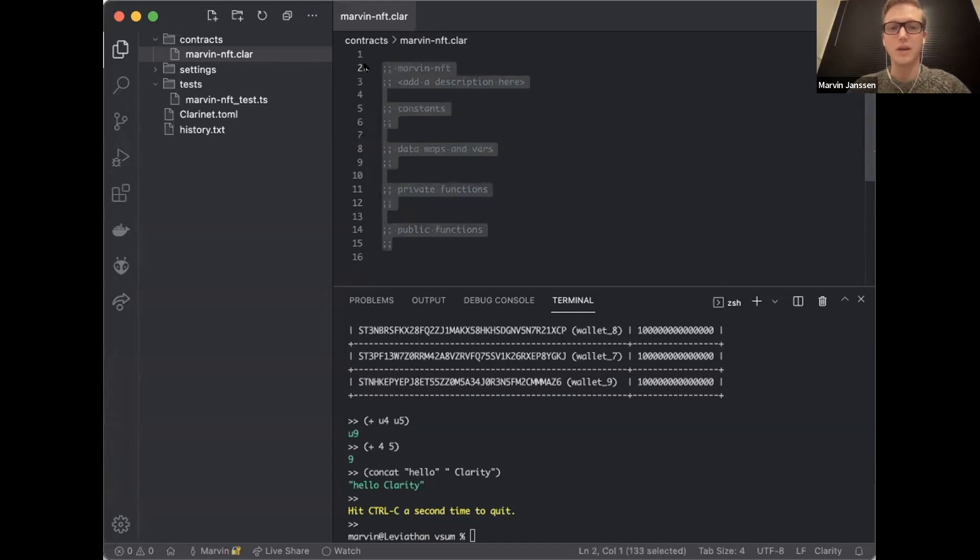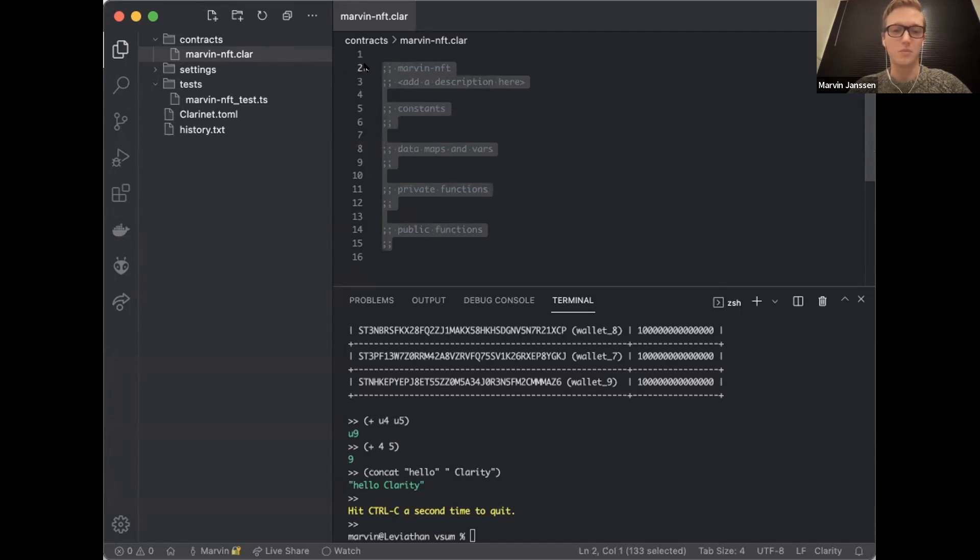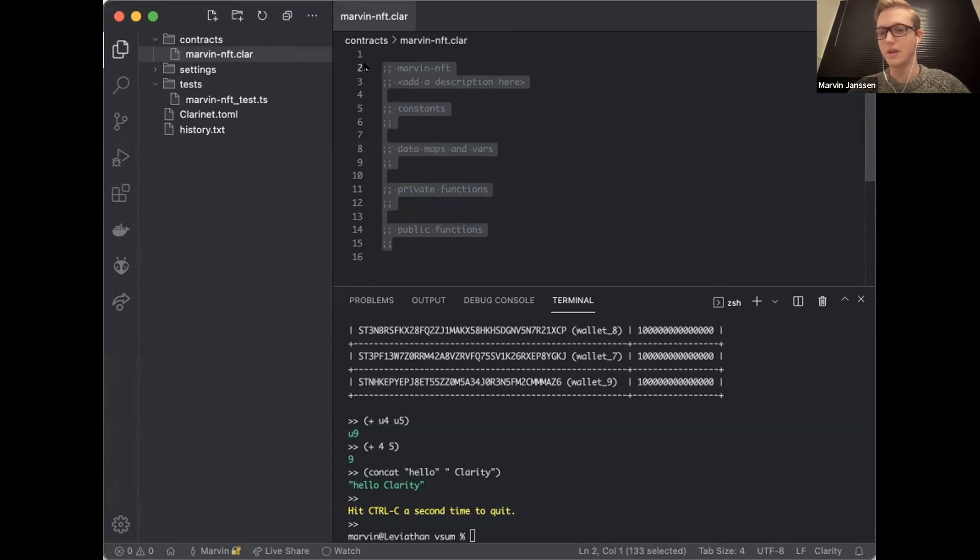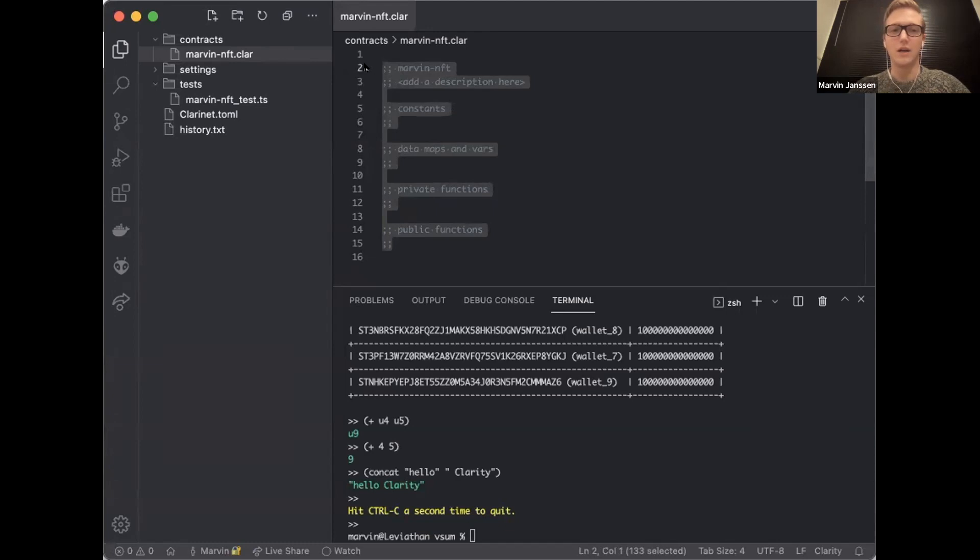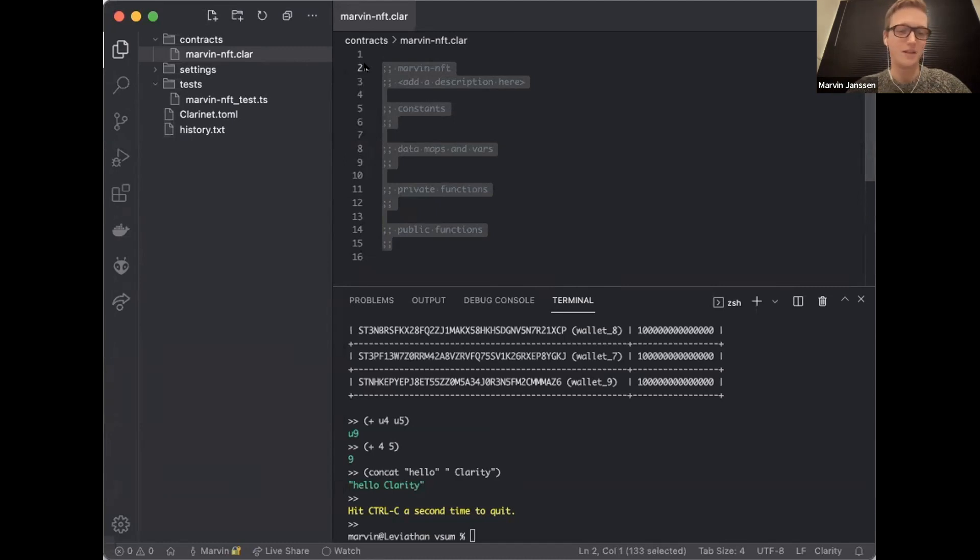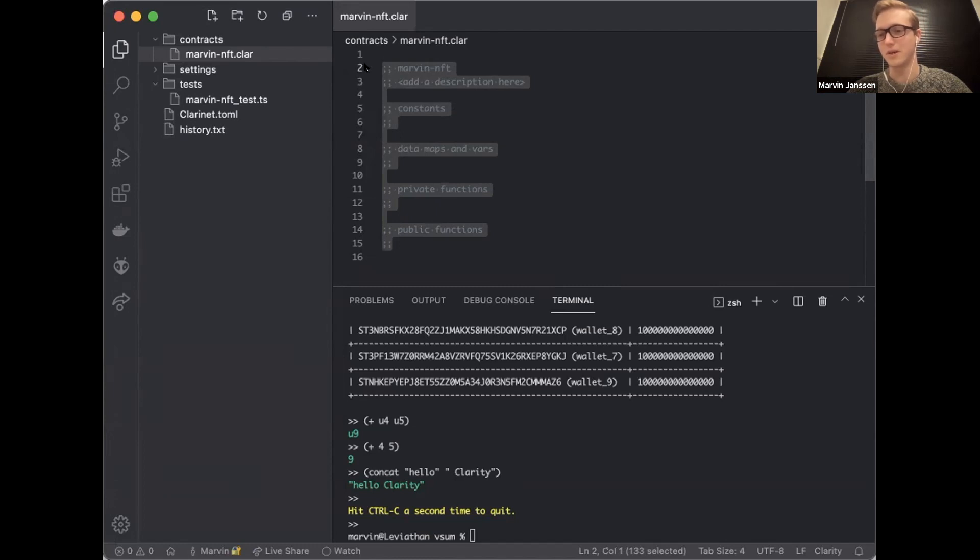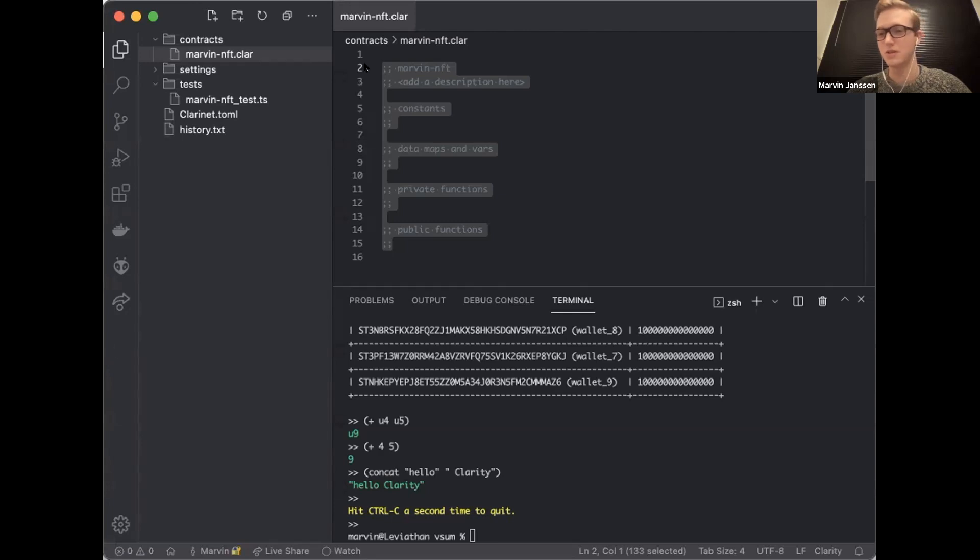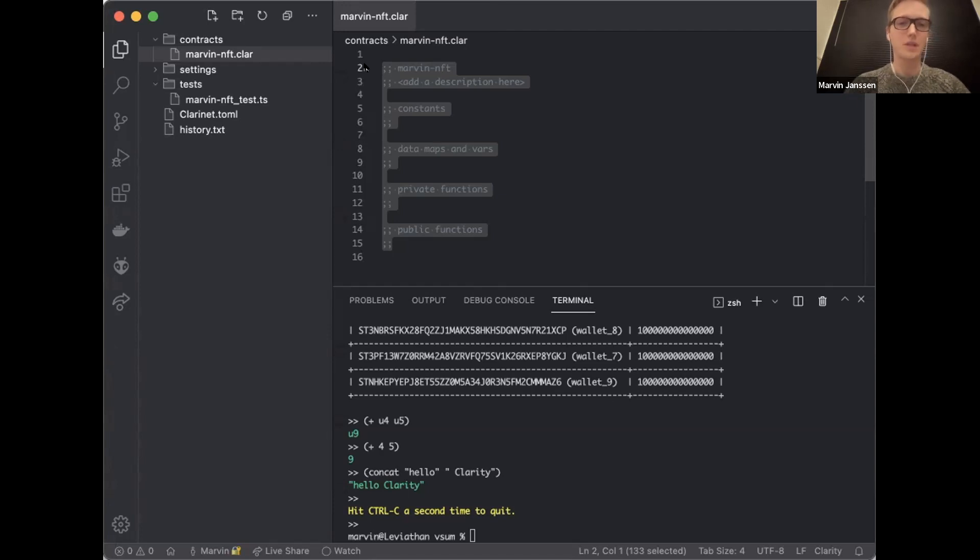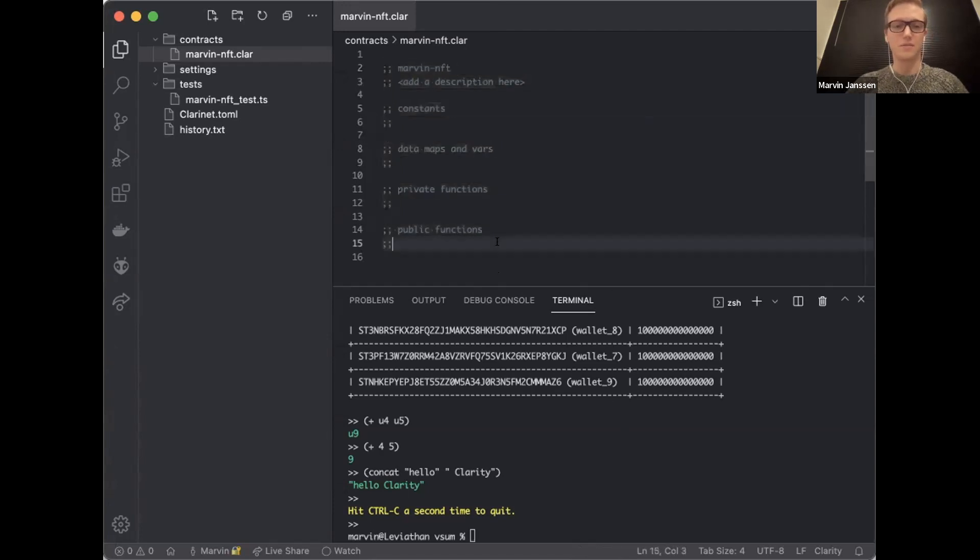We won't think about that for too long because we only have 10 minutes here. So I'm going to implement a basic NFT. The cool thing is that on the Stacks blockchain, the NFT functionality is actually built into the language. So we have functions like NFT Mint and NFT Burn, NFT Transfer, the same for fungible tokens. Those functions take care of a lot of the heavy lifting, a lot of the things that people do wrong.